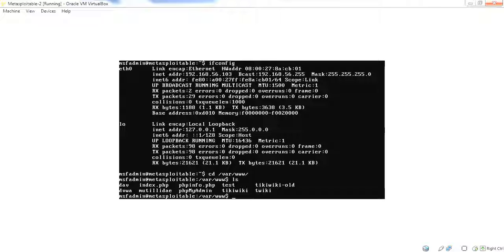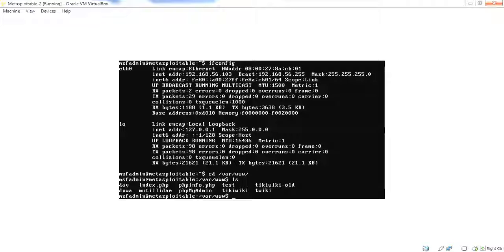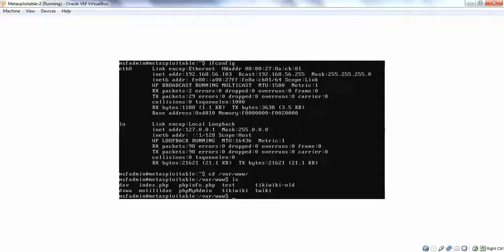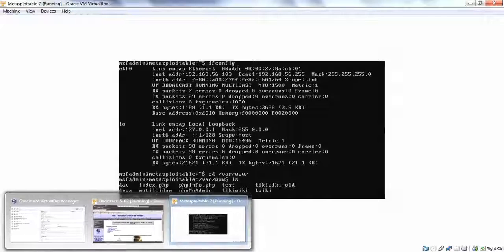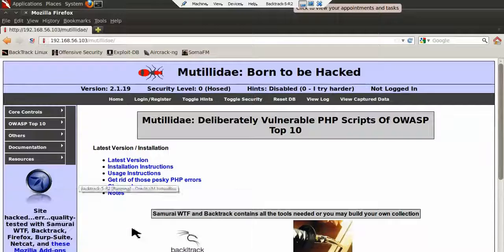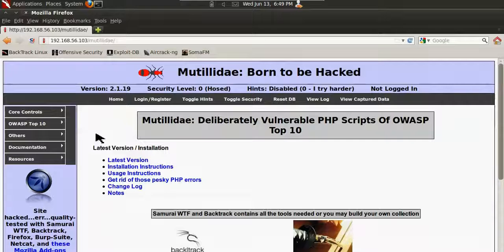Mutillidae and DVWA are generally going to have the largest number of vulnerabilities. Both of those applications have levels built into them where you can have easy, medium, or difficult. So both of those applications, DVWA and Mutillidae, are very good for training for web app pen testing.